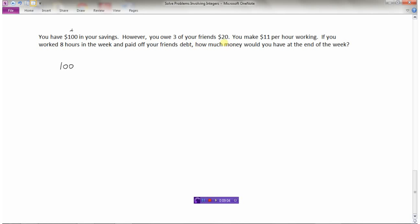Owing three friends twenty dollars is negative because we have to give that up. You'll also make eleven dollars per hour, adding money to the account. So we start with a hundred dollars, subtract three times twenty dollars because you owe three friends twenty each, and add eleven times eight because you make eleven dollars per hour for eight hours. This is like a BEDMAS question — we should look at our order of operations.